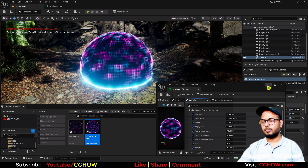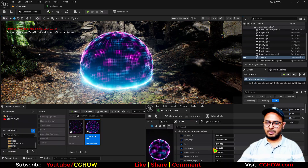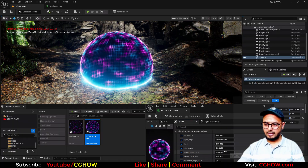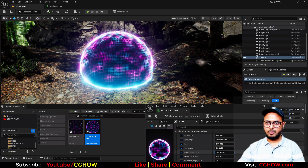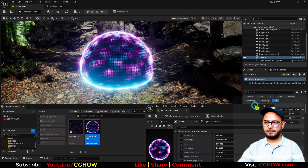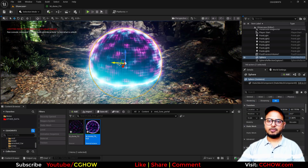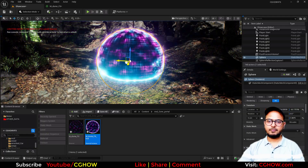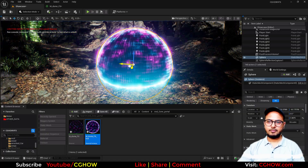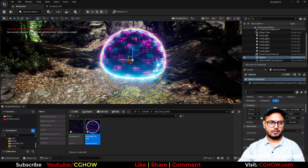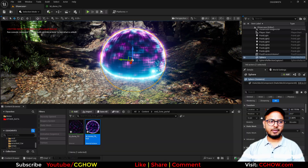You just have to control the values. I'll also increase the Fresnel Edge Value and this is how it looks. I hope you liked it — thanks for watching, keep learning, and bye bye!